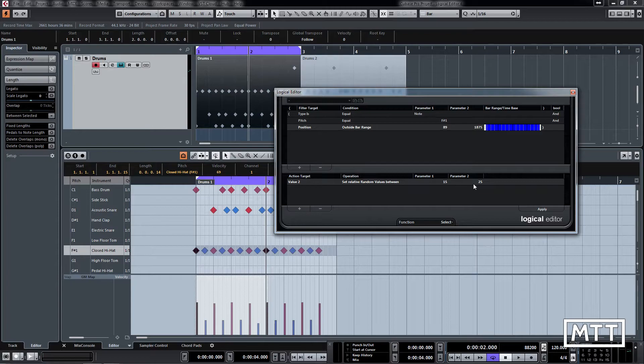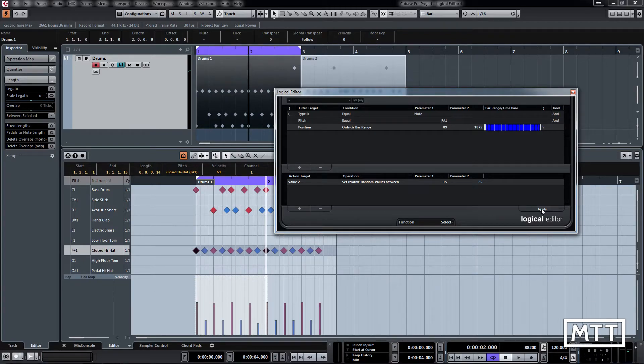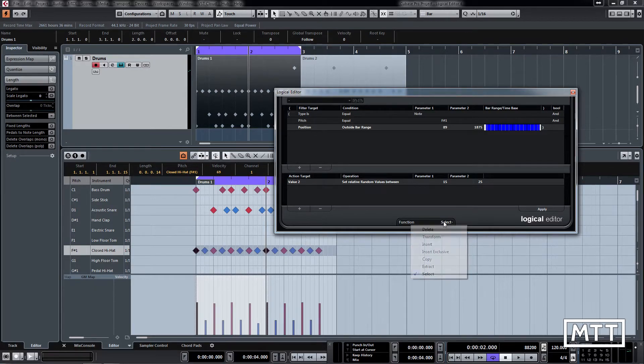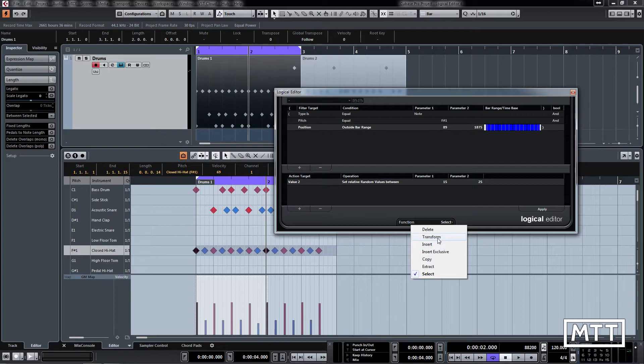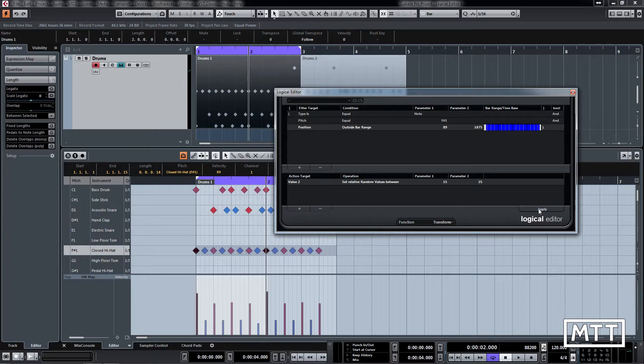And if we click apply, once I've changed it to transform, so if we click apply now we see it does it. Now it's done those slightly differently.